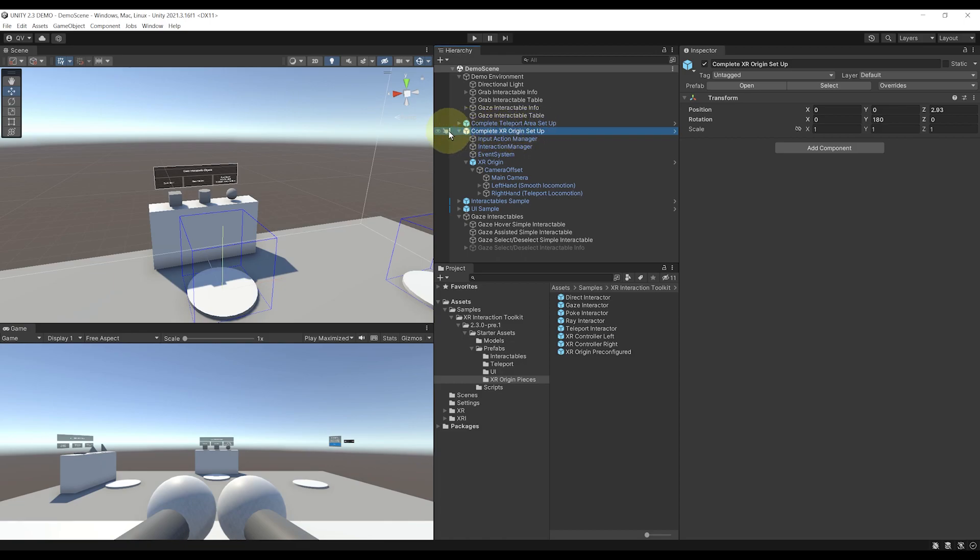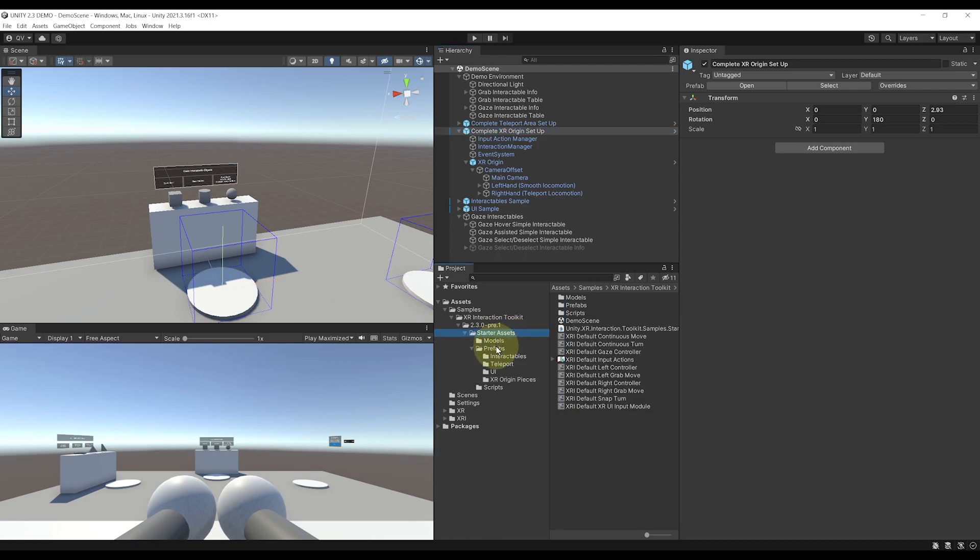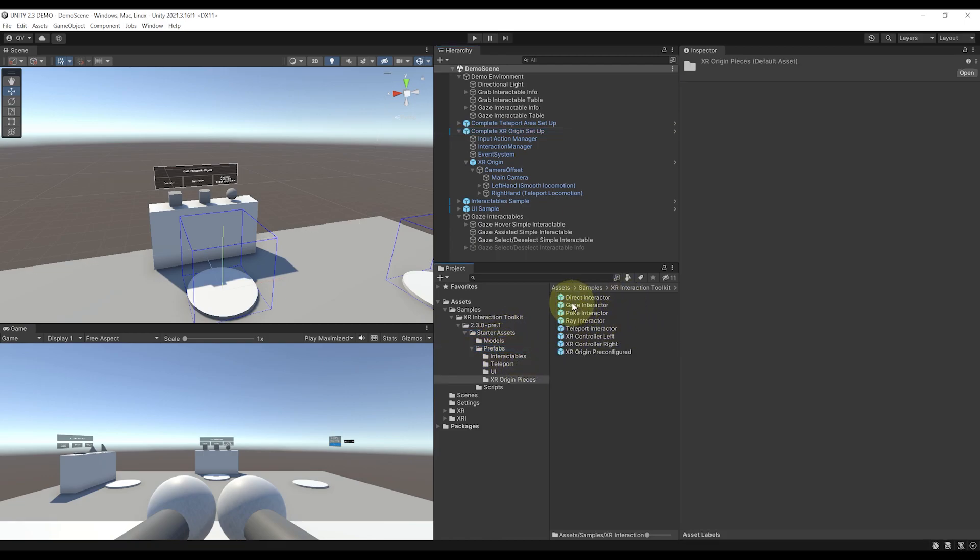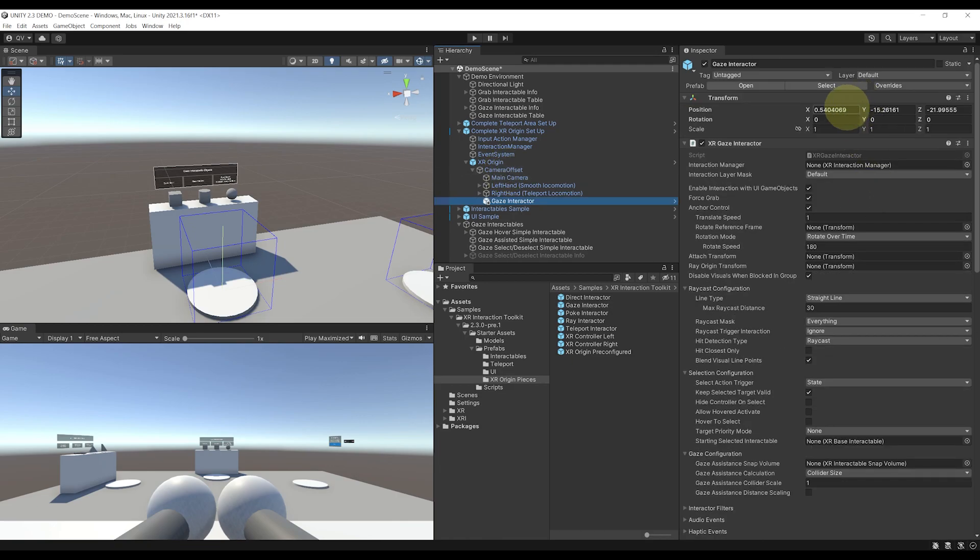So to simply add it to this prefab, you need to go to Starter Assets, Prefab, then XR Origin Pieces. And as you can see, we have our gaze interactor over there. So we simply need to drag it under the camera offset. Make sure that its position is at zero, zero, zero.